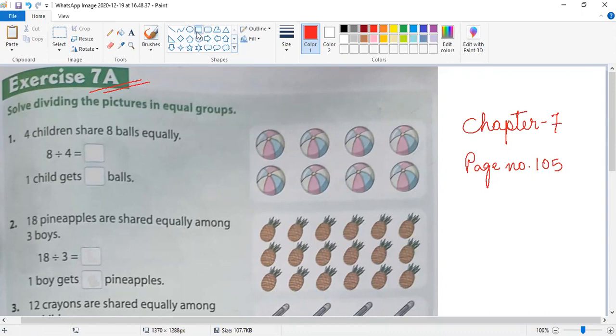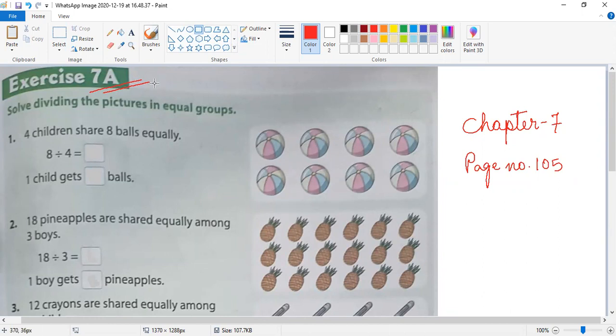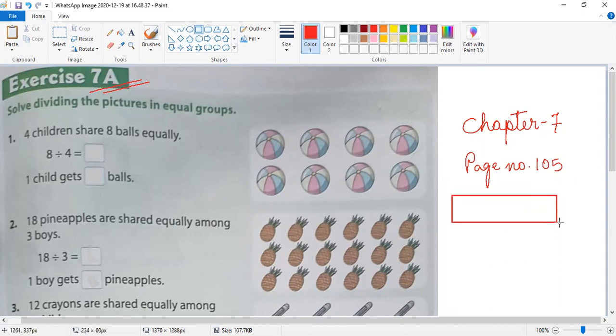The question is: solve by dividing the pictures into equal groups. Question number one: four children share eight balls equally. Here you can see eight balls.